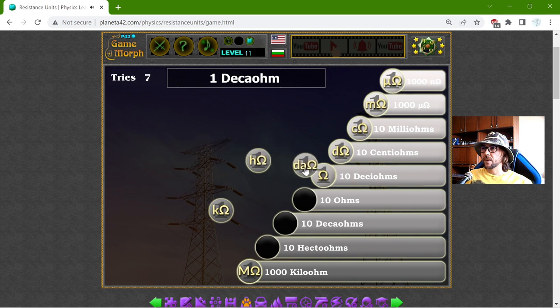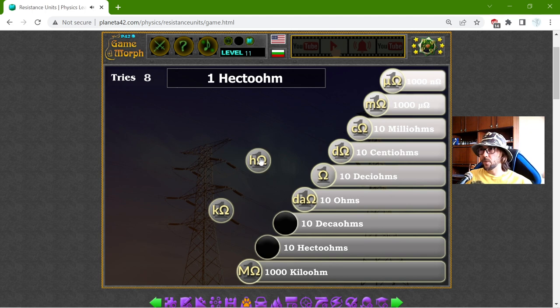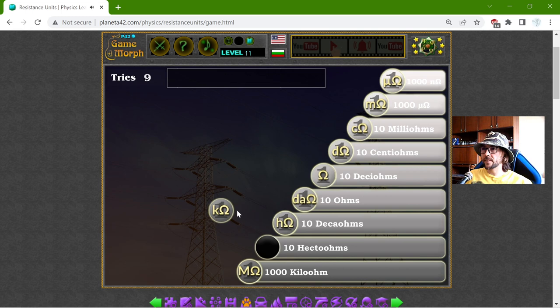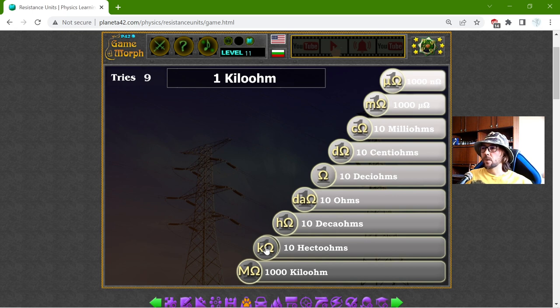One Deca-Ohm should be 10 Ohms. Correct. One Hector-Ohm should be 10 Deca-Ohms. And one Kilo-Ohm should be 10 Hector-Ohms or 1000 Ohms.